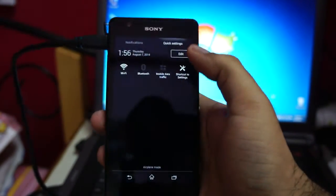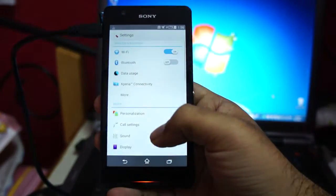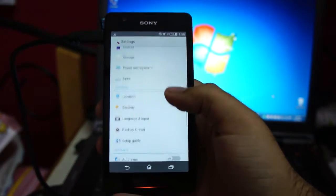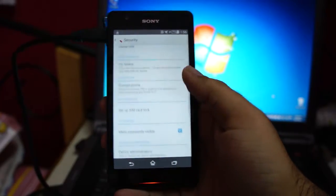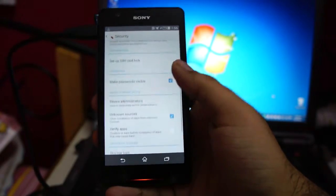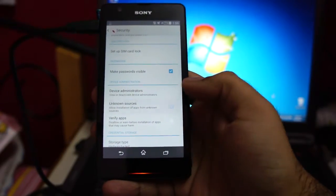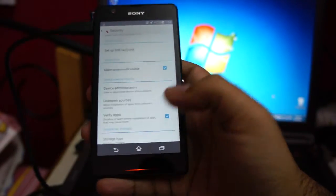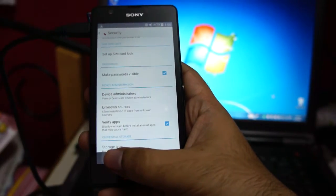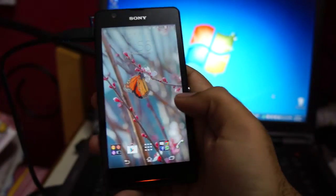Now what we can do is go back to quick settings and go to security. Disable unknown sources and tap on verify apps. And that's it. You're done.